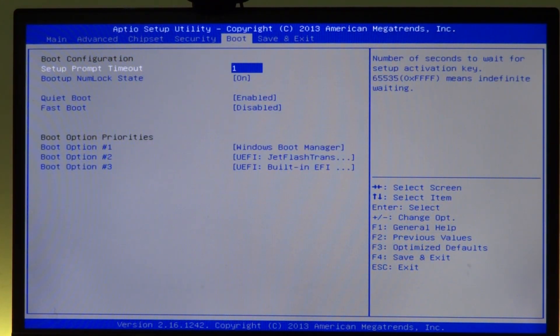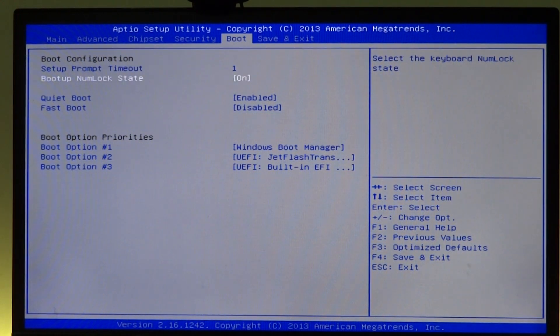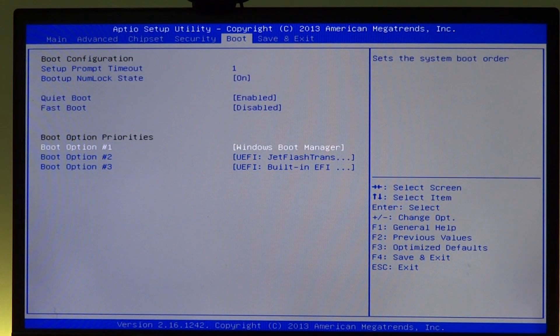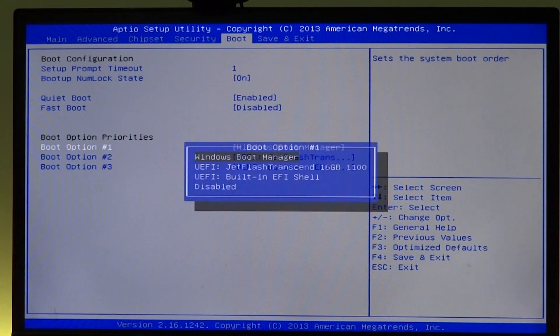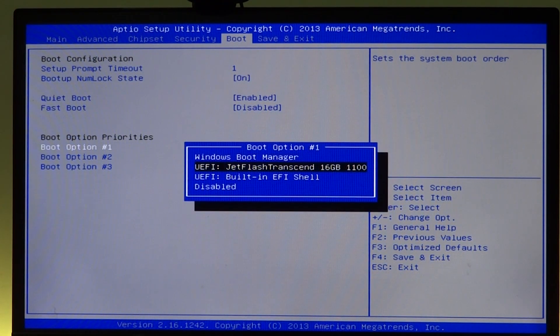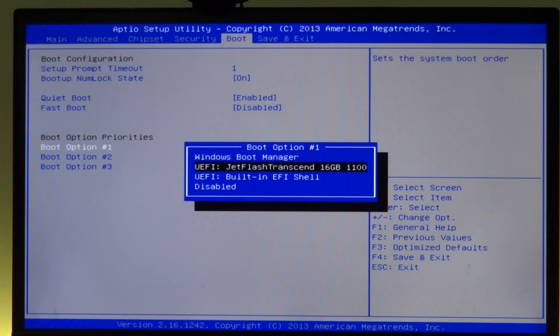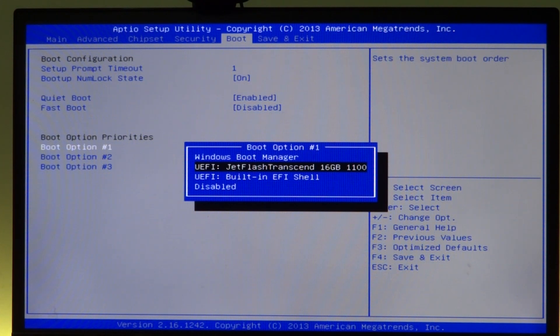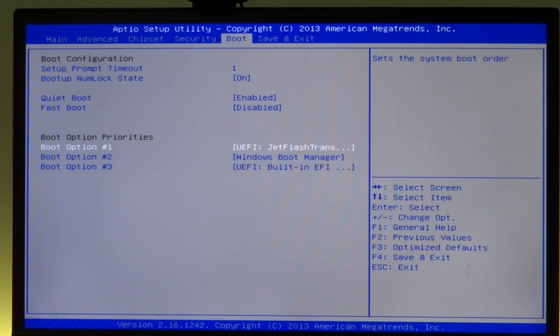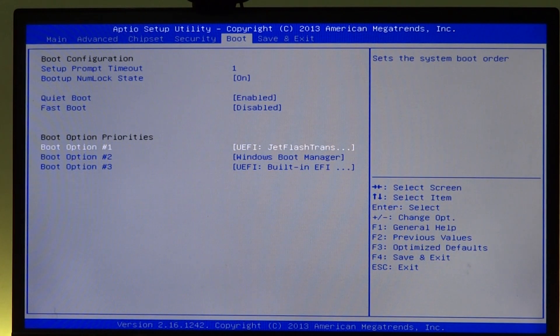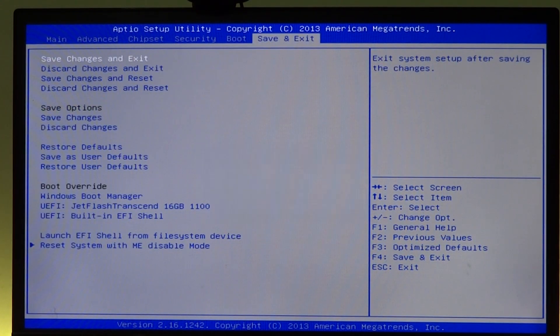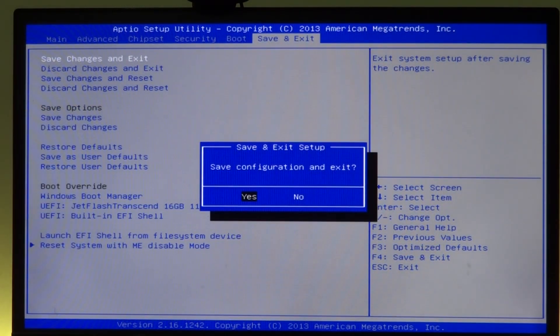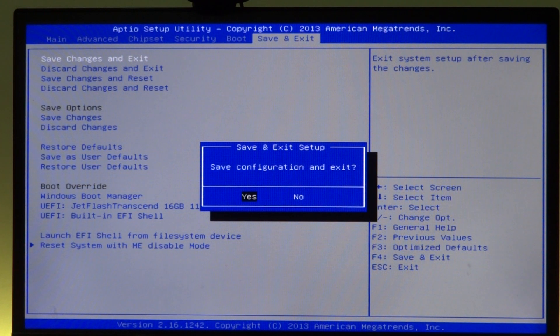Once in the BIOS, all you need to do is go to the boot option and select the pendrive as the primary boot option. In my case it would be UEFI Jet Flash Transcend 16GB. It can be anything in your case depending upon what hardware you are running. Once these changes are done, save configuration and exit and you will boot into the Android installation.